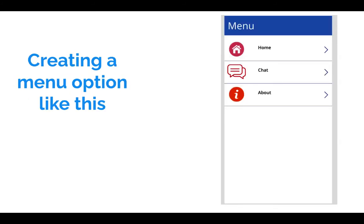You might want to create a menu option like this which looks very cool. It has thumbnails, has menu options, and clicking on different options takes you to different screens. In fact, we had done a video on creating a menu like this earlier, so feel free to look at that. Collection is very useful for doing something like this as well - you don't need to have all this information in a database.